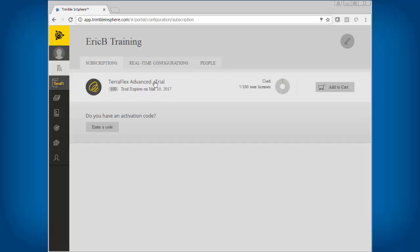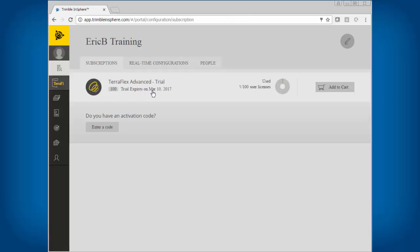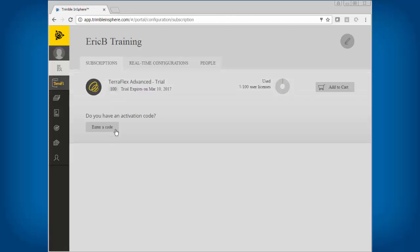So instead of TeraFlex Advanced slash trial, right here I have one of a hundred licenses used. It may say TeraFlex Basic with one license, or maybe you bought two licenses of Advanced — you would activate two codes and then you would see two here.